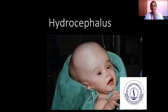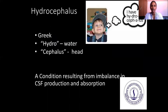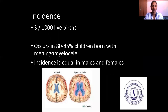Moving on to the disease condition hydrocephalus. Hydrocephalus is a Greek word: hydro means water and cephalus means head. It is a condition resulting from an imbalance in CSF production and absorption.